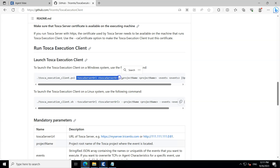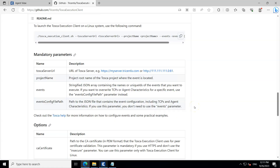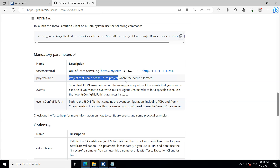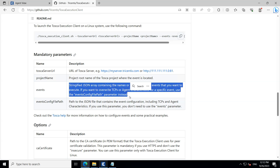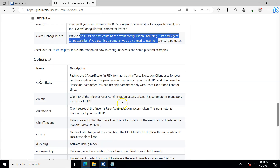To run the Tosca Execution Client, you call the PowerShell script and pass the Tosca server URL, the project name, and the test events. You can execute multiple or a single test event. The mandatory parameters are: the Tosca server URL, the project name (root name of your Tosca project), the events (a JSON array of test events to execute), and the events config file path (path to a JSON file with event configuration).